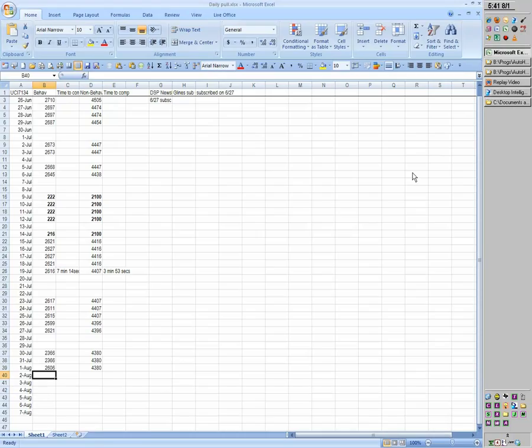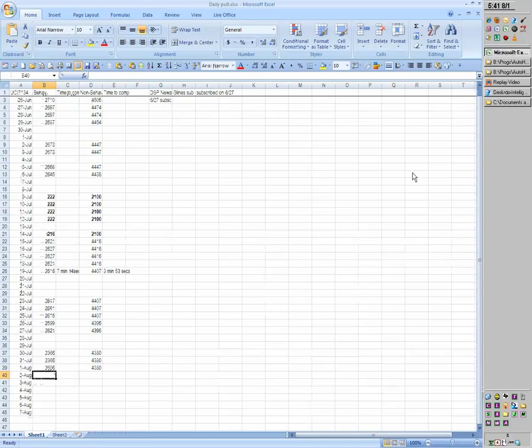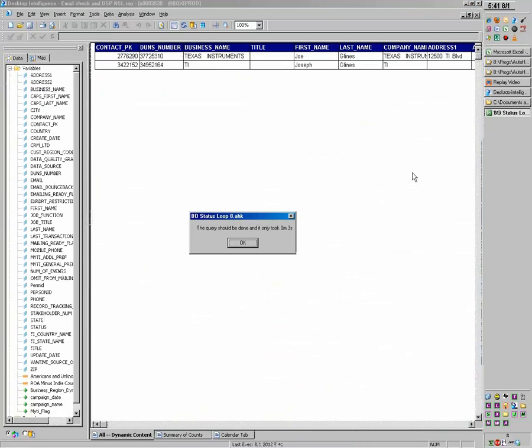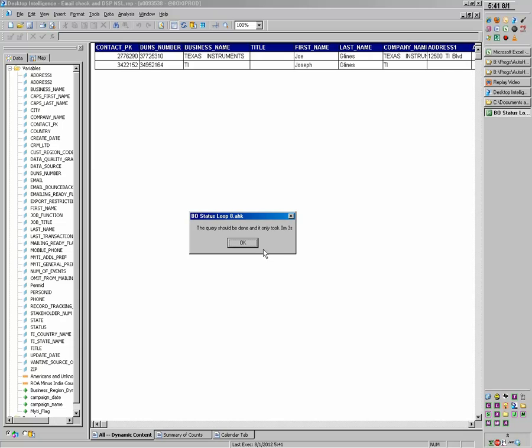So the point being... Oh. And see, that time it took three seconds. But the point being, I was in Excel. I was working. I could have been doing stuff. I didn't have to monitor this window. And then it really alerts me. It makes it very hard to not realize that the query's done. And that's it.